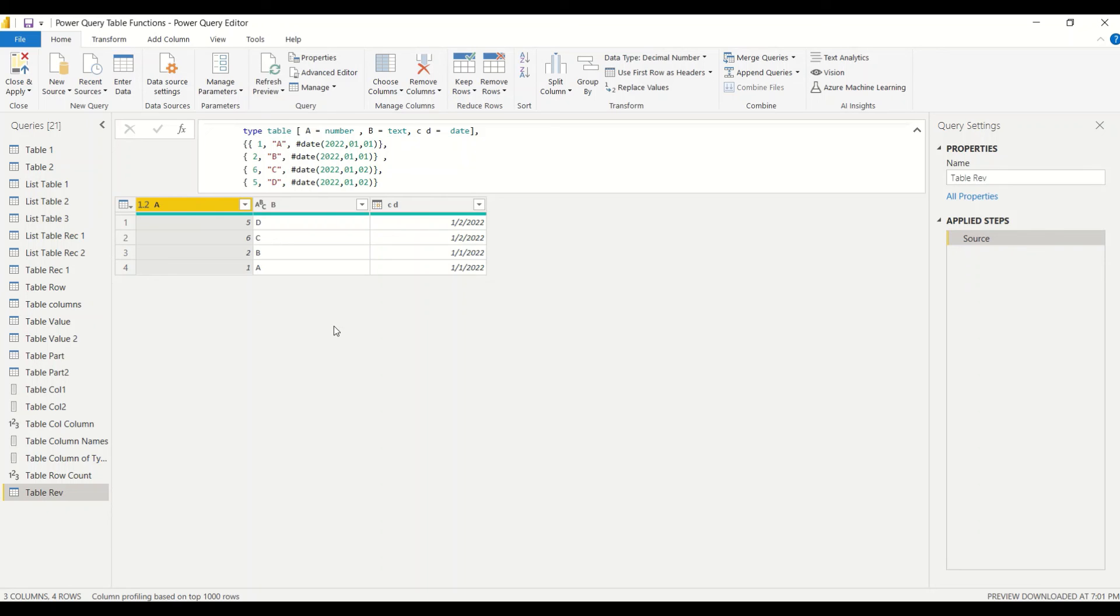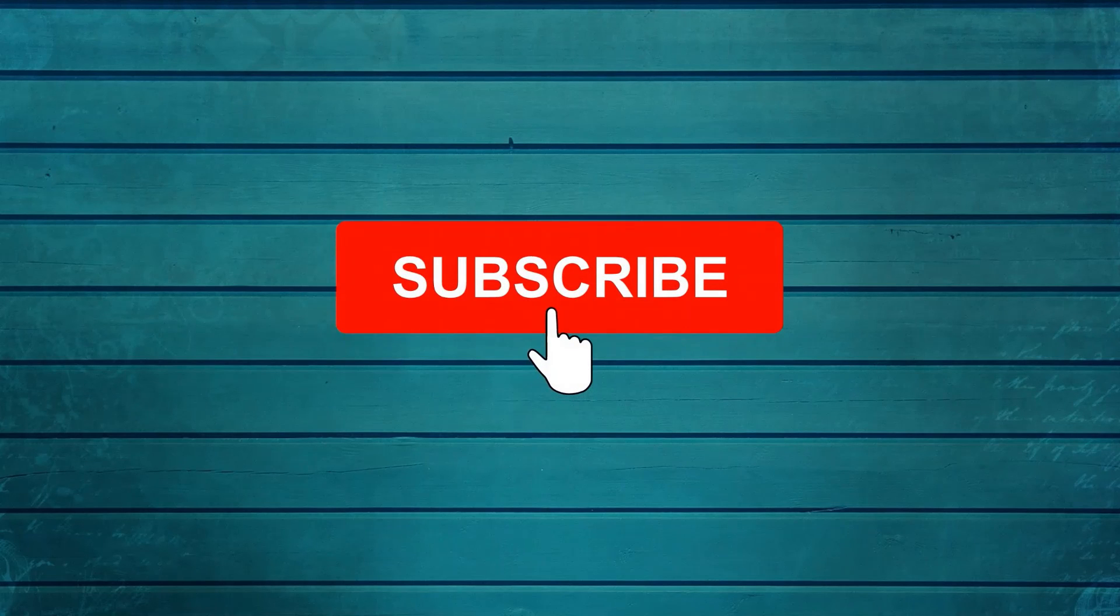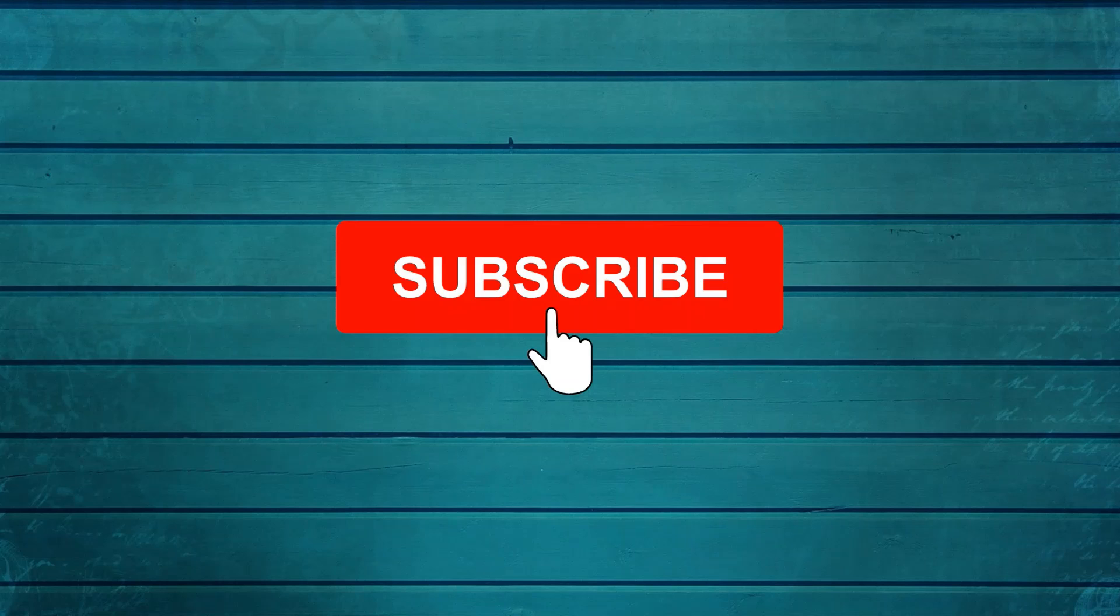Go ahead and try these two functions out. Do let me know what else you want me to cover in this particular series. Thanks for watching this video. Keep watching, keep asking questions in comments, subscribe to my channel and press the bell icon so that you can get notification for new videos. Thank you.